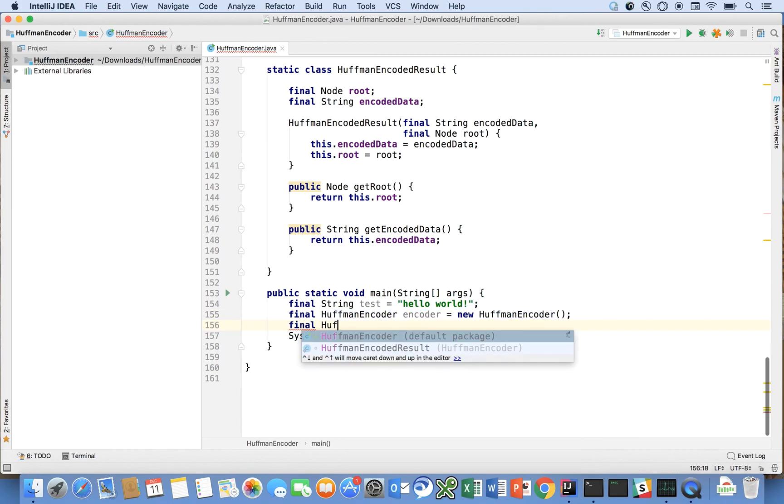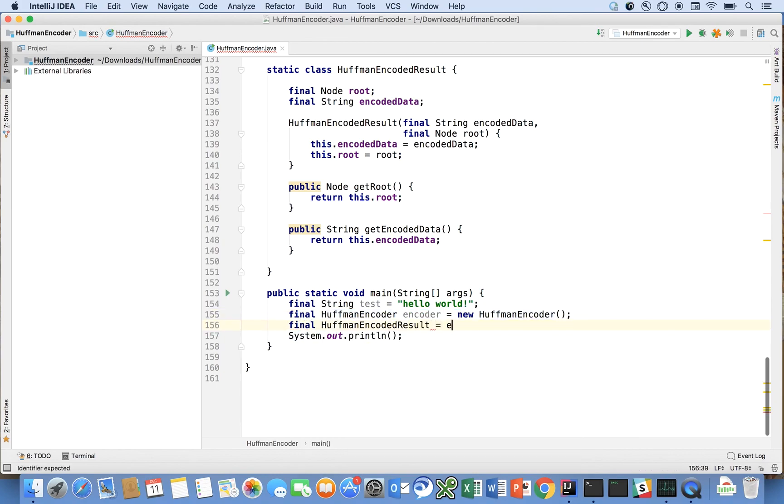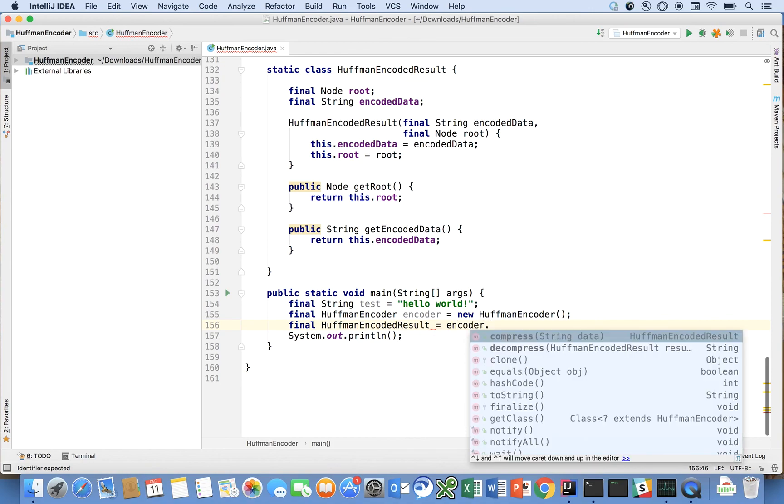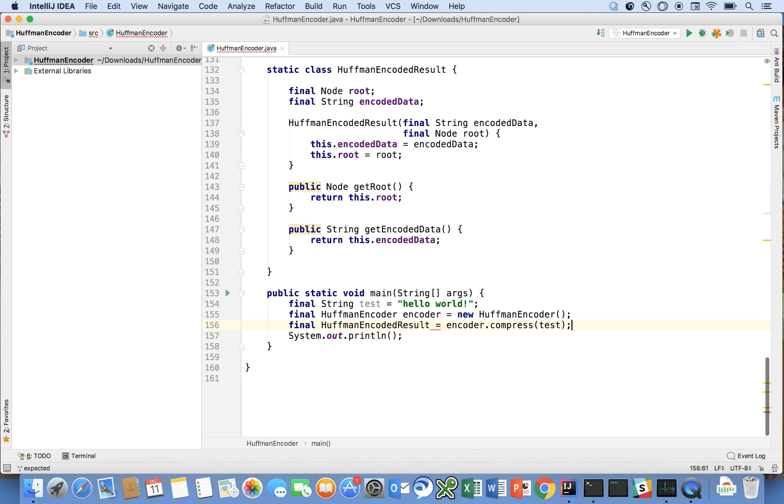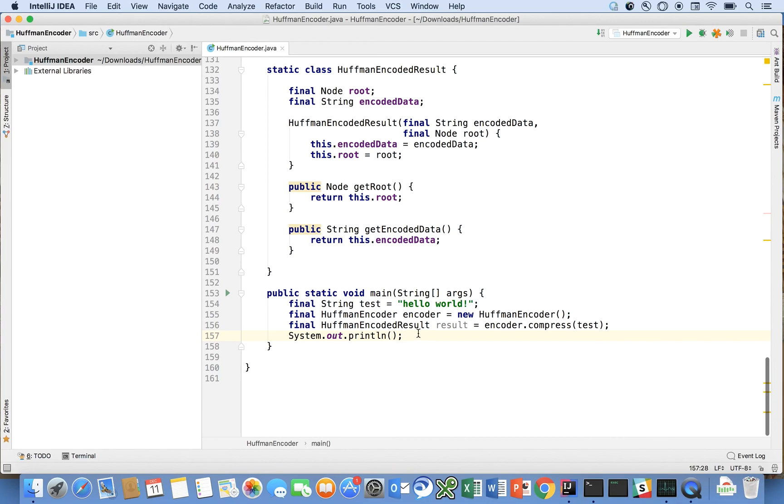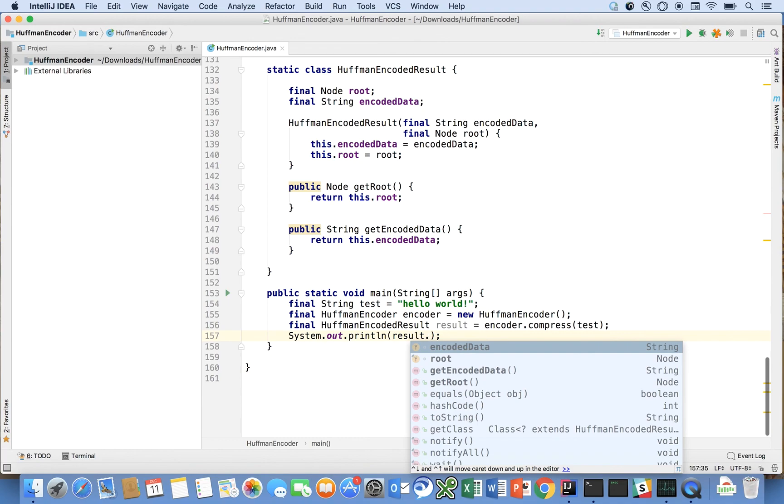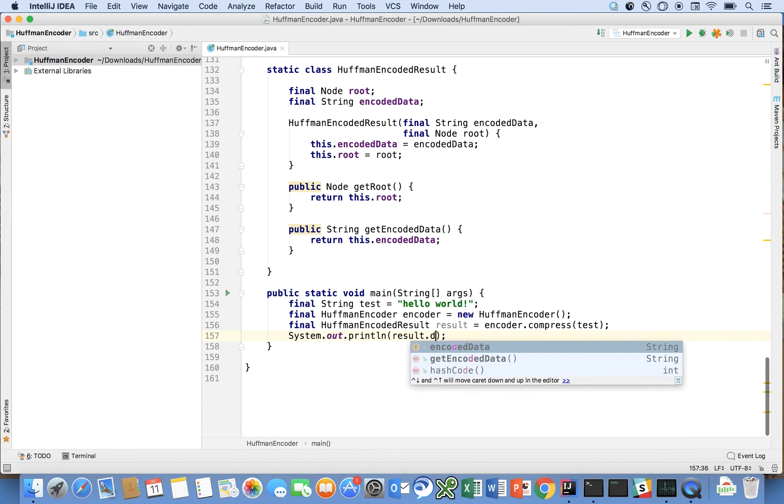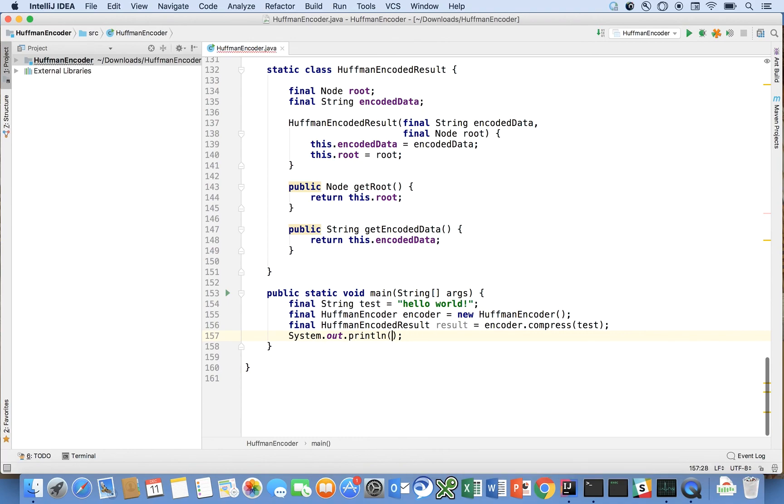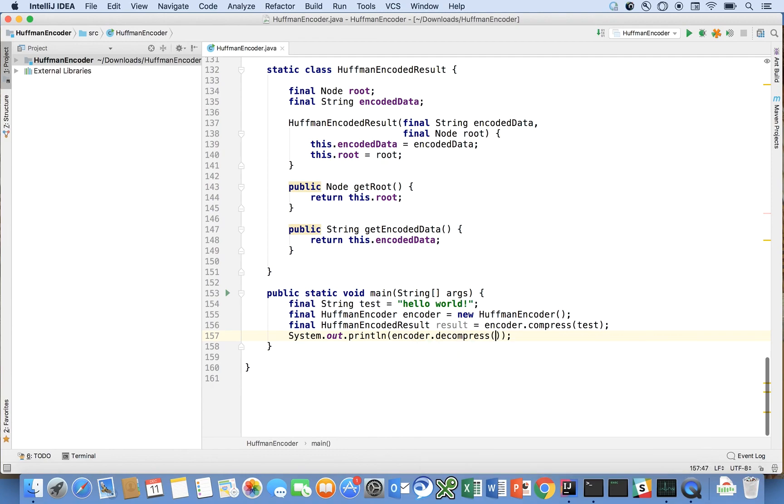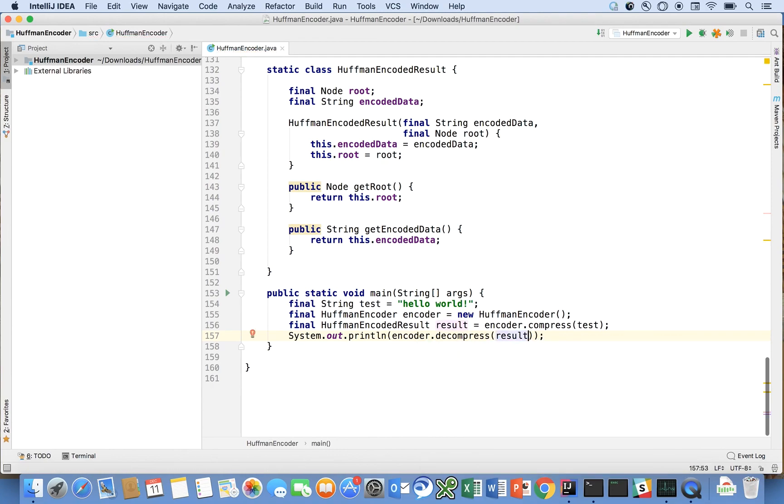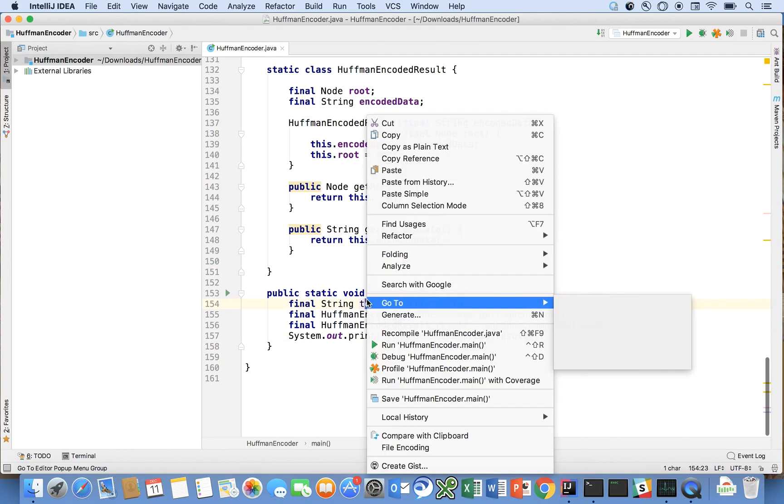Huffman encoder result is equal to encoder dot compress test message. Right and then we're going to print, and then what we're going to say is result dot decompress, oh wait no sorry, encoder dot decompress result should print out the original message. Okay so let's test this out here real quick.